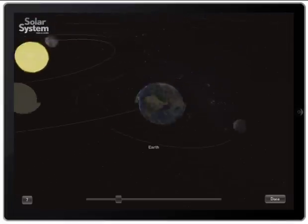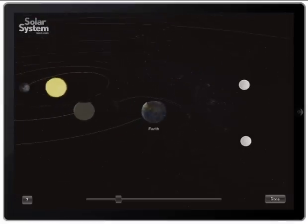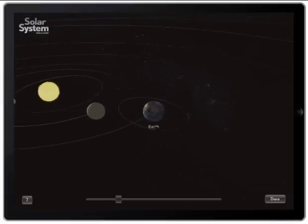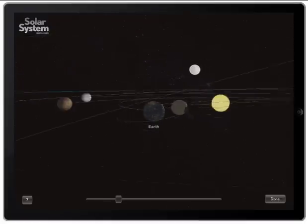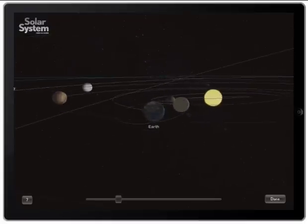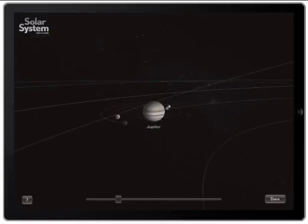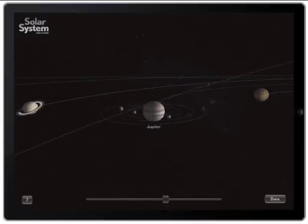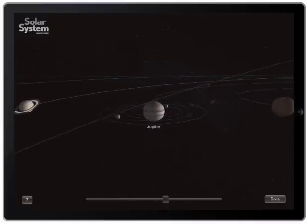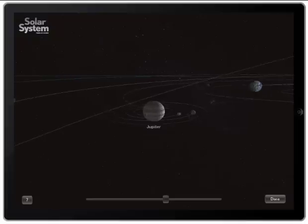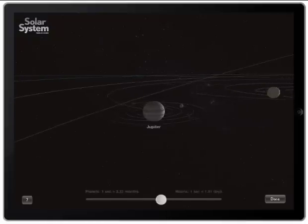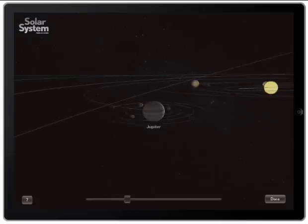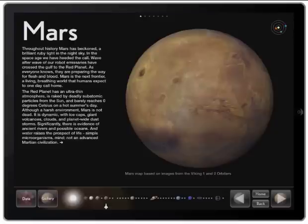I'm going to click on the Earth now, then zoom out, and let's click on Jupiter. What you can do is take this slider over here — so for example, right now for every one second that goes by, this is represented by four months of time — or I can slow it down. When I'm done, I can click Done and go back home.